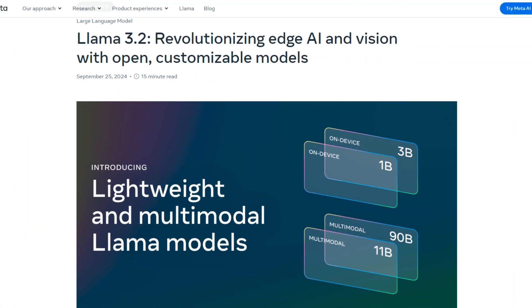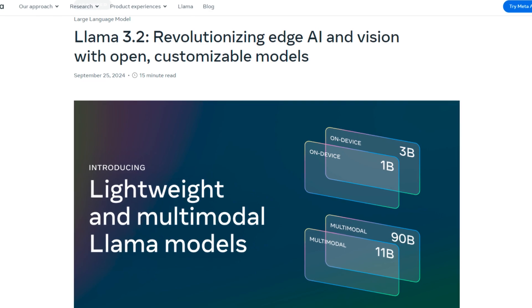Just a couple days ago, Meta released their latest suite of large language models, Llama 3.2.